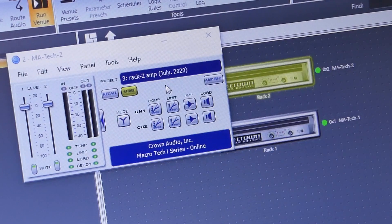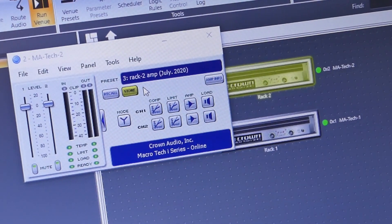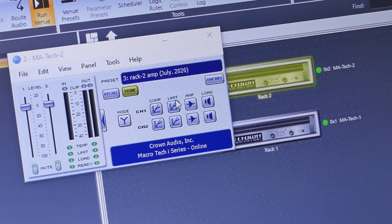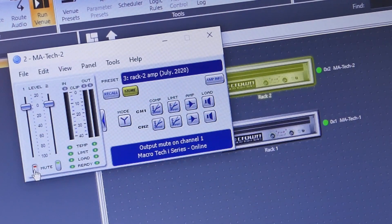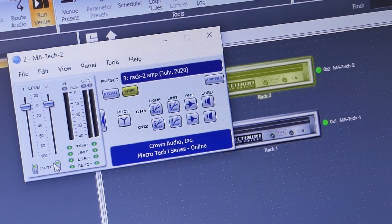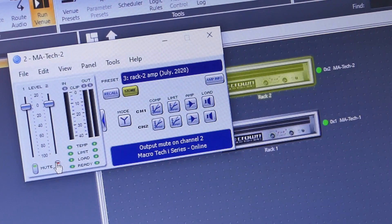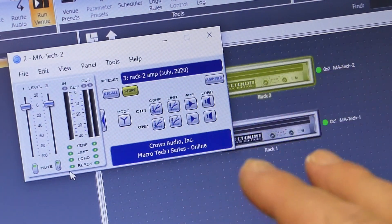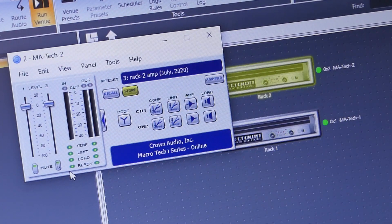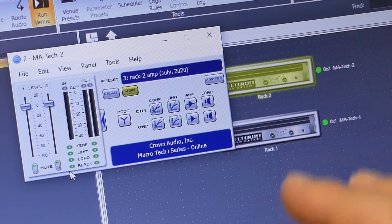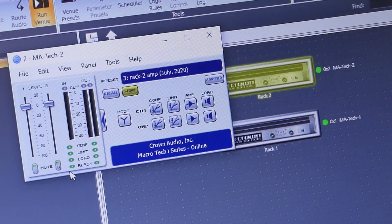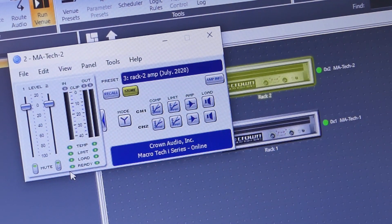This is where we can set all the different things with the compressor and limiter. We can mute them remotely. Now just like on the QSC, the PLD amplifiers — once we get these things set up for the speakers that we're using, we don't really ever need to get back into this. Because a lot of times when this stuff is set up ahead of time, this laptop never comes out. We don't really ever have to manage the amplifiers.